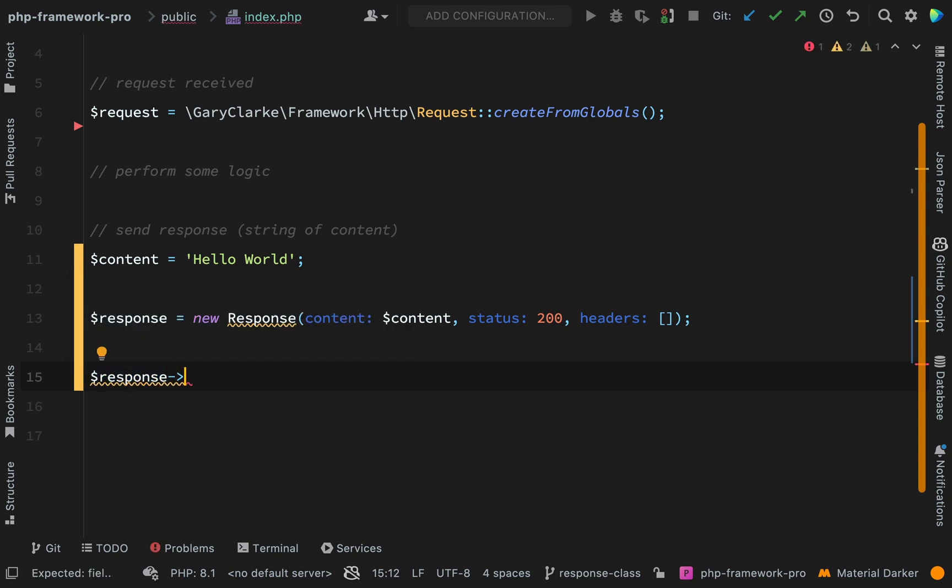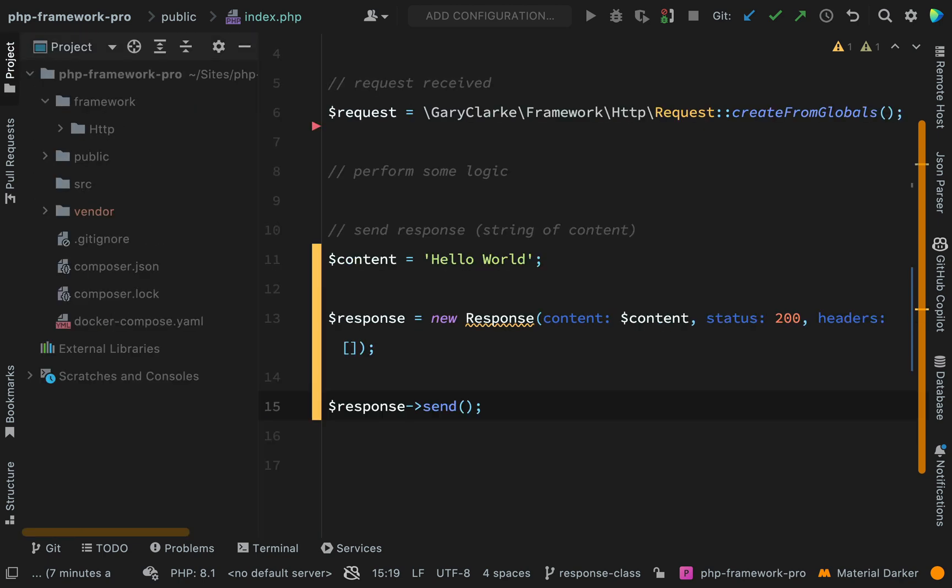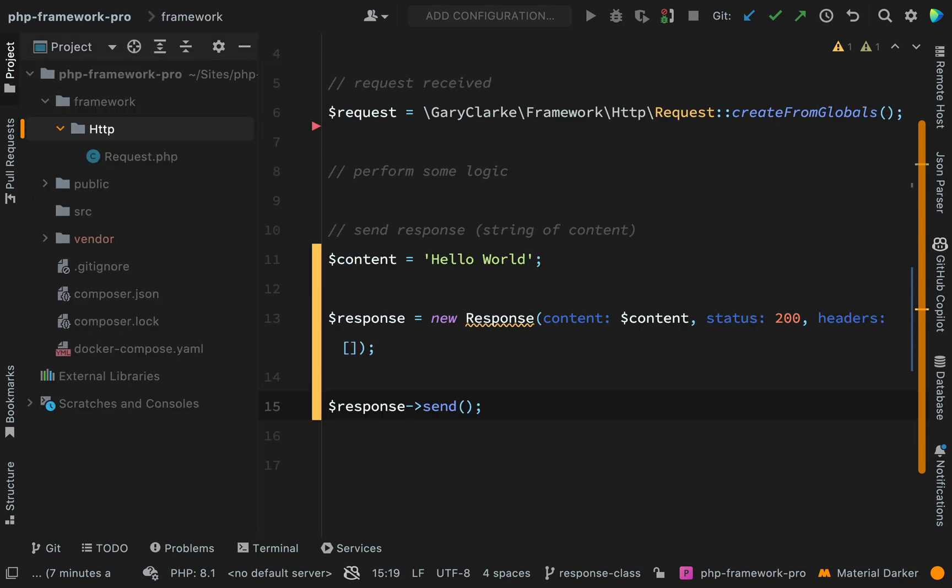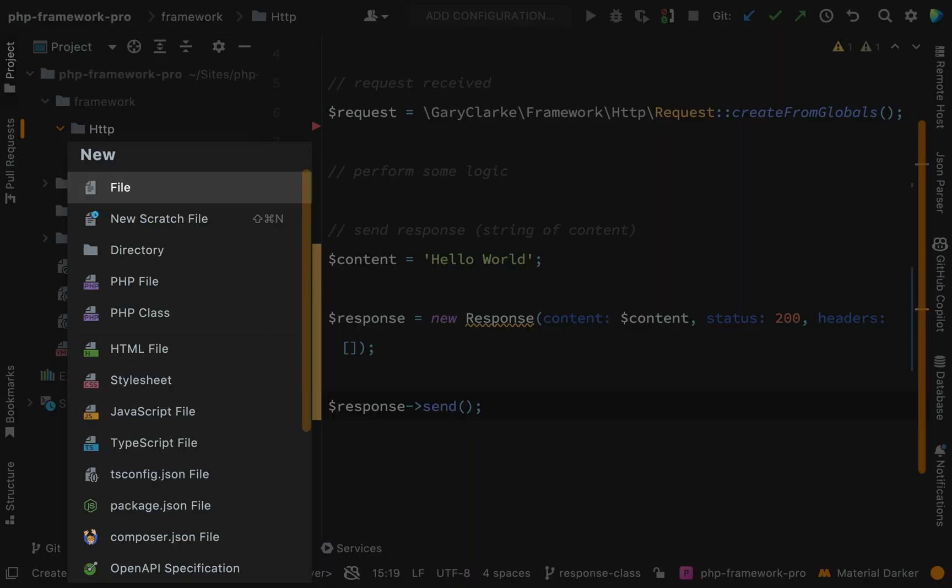So again using the similar kind of interface as what's used by the Symfony HTTP foundation and the same way as what both Symfony and Laravel send back a response. We're just going to call a method on that called send which means that we now need to go over to our framework folder.